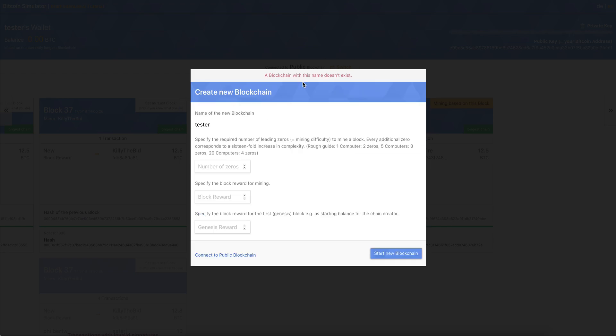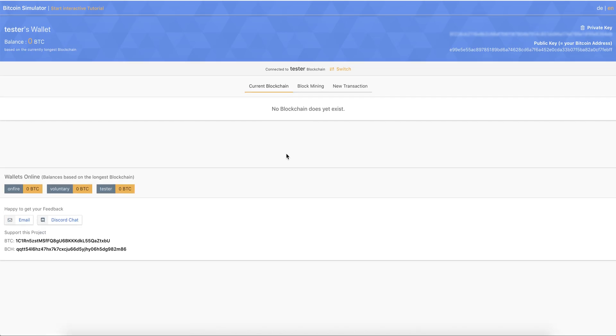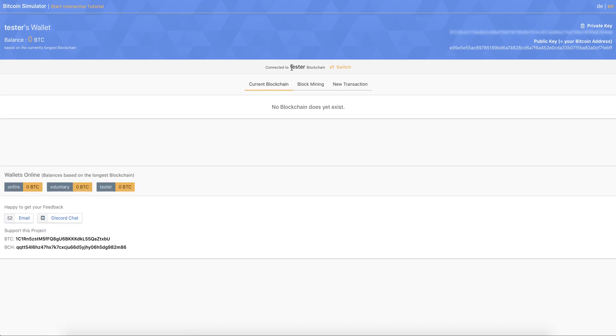And it does not exist. So we can create it. And we can specify here the number of zeros that is required to find a block, and also the block reward that we were receiving. So if we type in two zeros to make it easy, block reward of 10. So then we connect to the other blockchain,